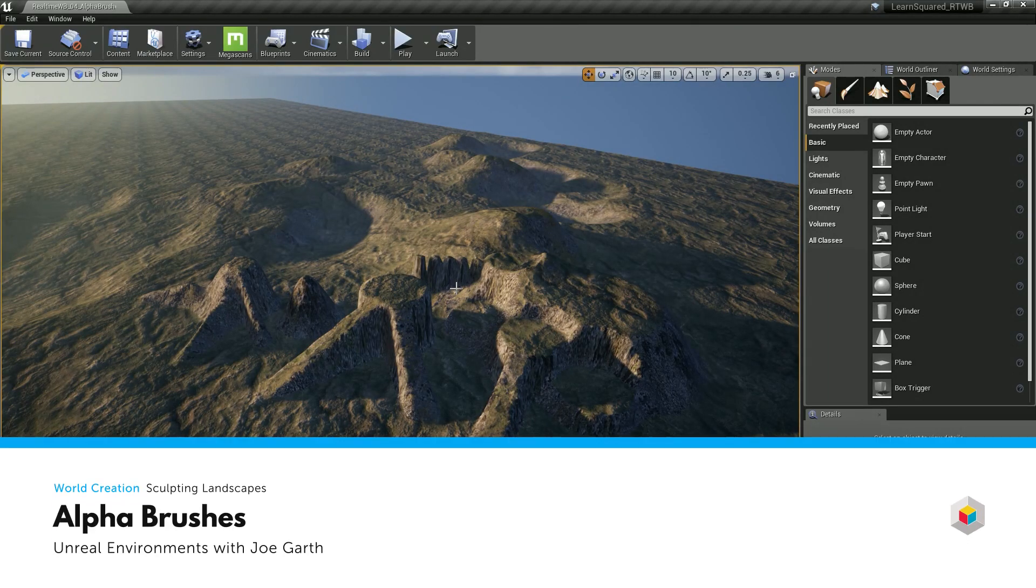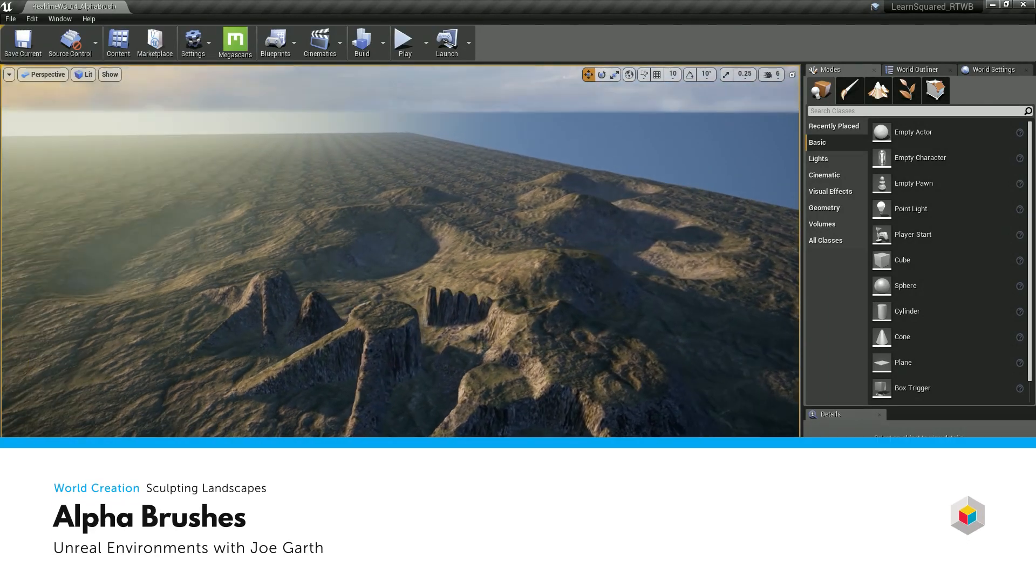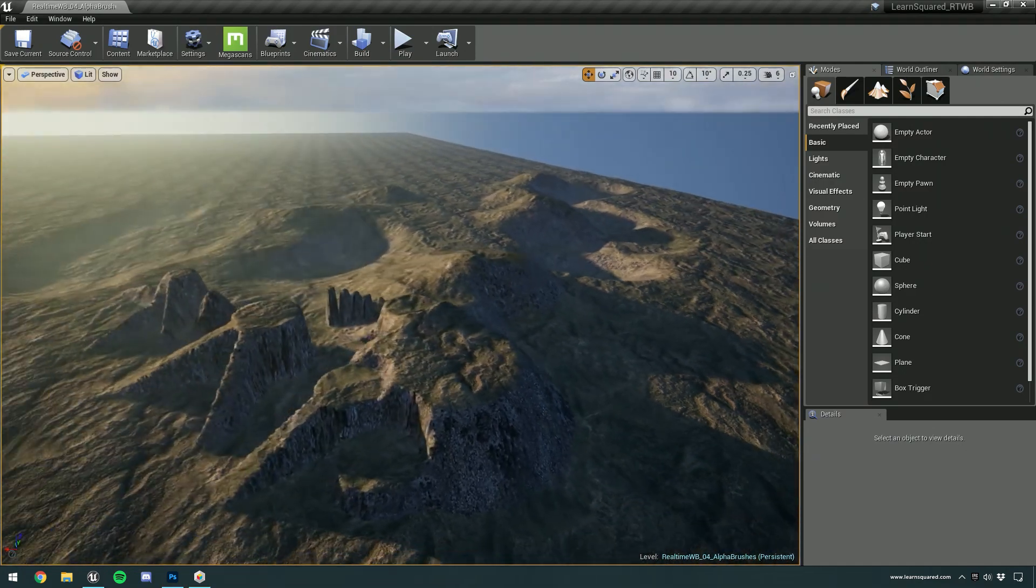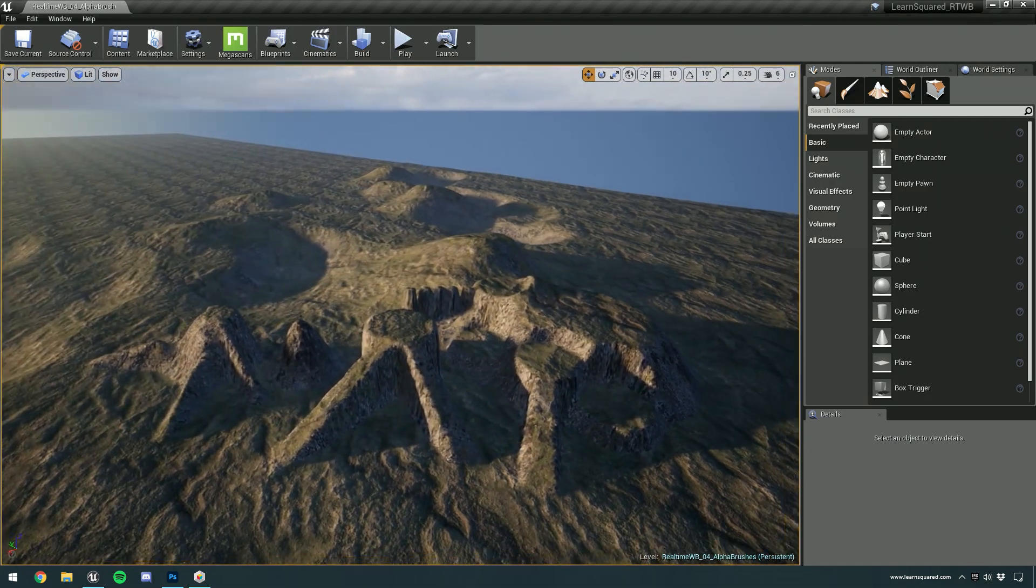Now I'm going to go over where you can find alpha brushes and how you can use those on the Brushify Landscape Auto Material.